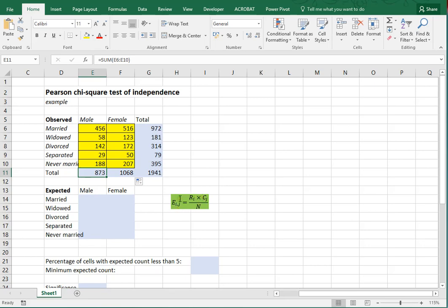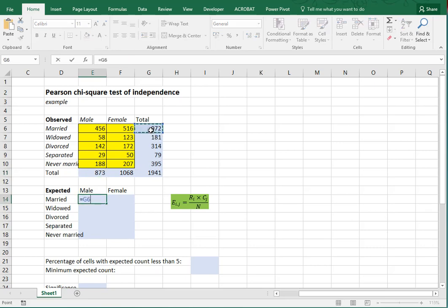The first thing we have a formula for are the so-called expected values, which are the values we would expect if, in this case, gender didn't have any influence on marital status. The formula reads: take for the cell its row total multiplied by its column total, then divide by N, which is the grand total. Since it uses only multiplications, I don't need any parentheses for this.